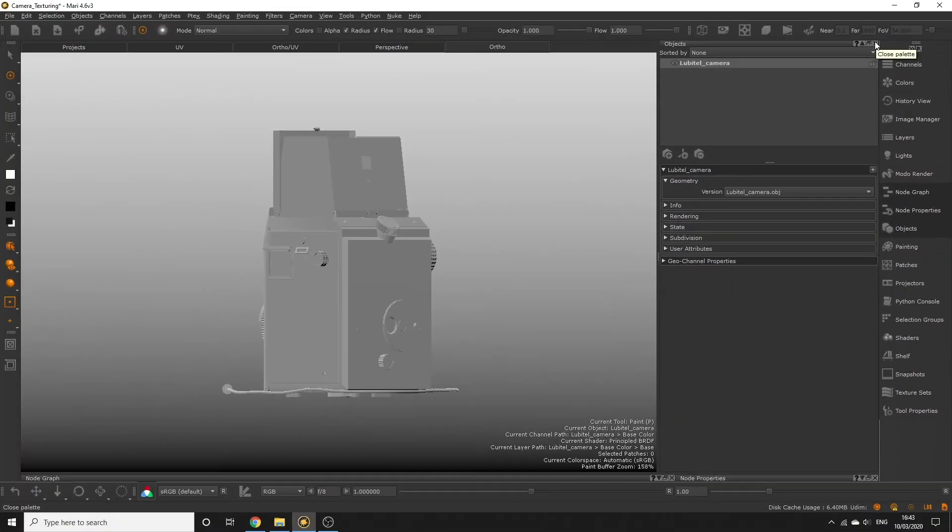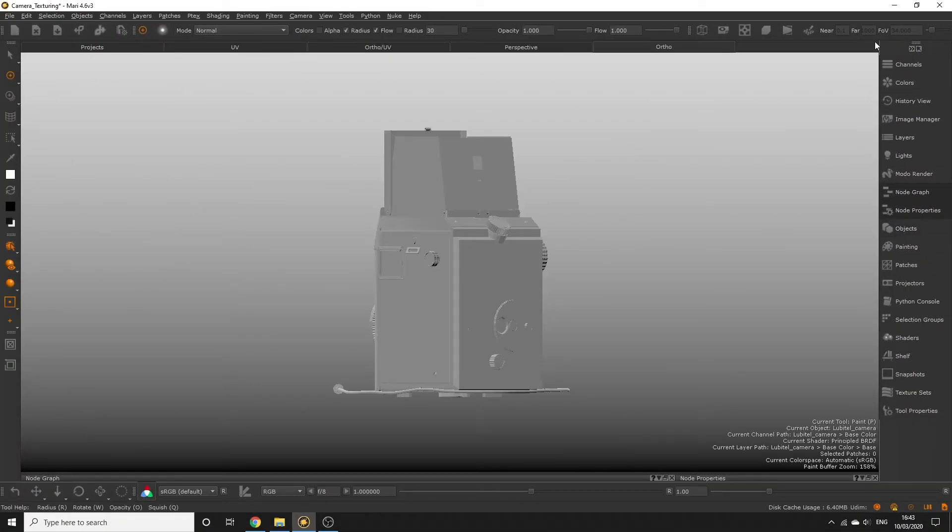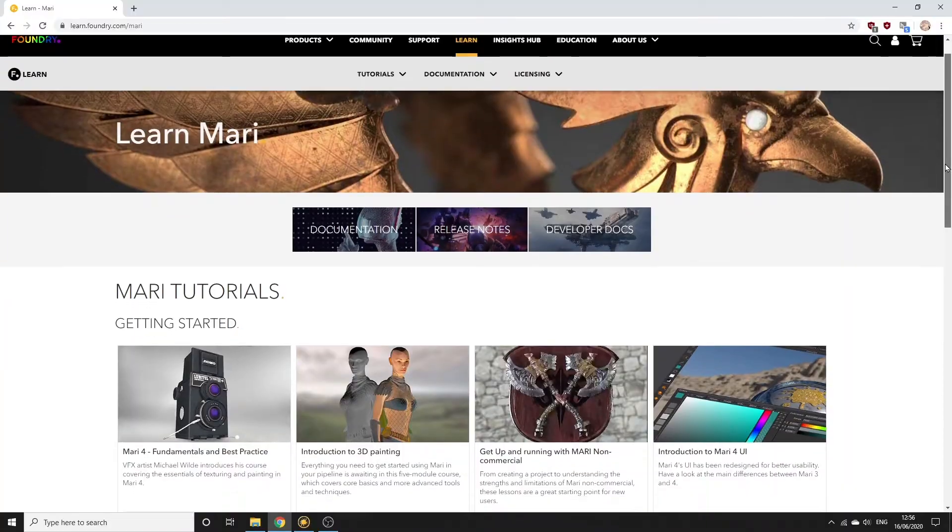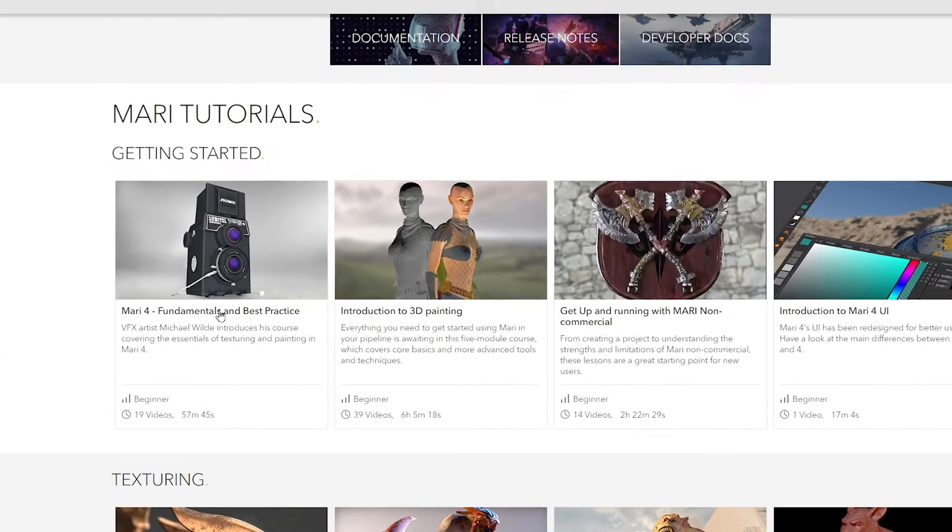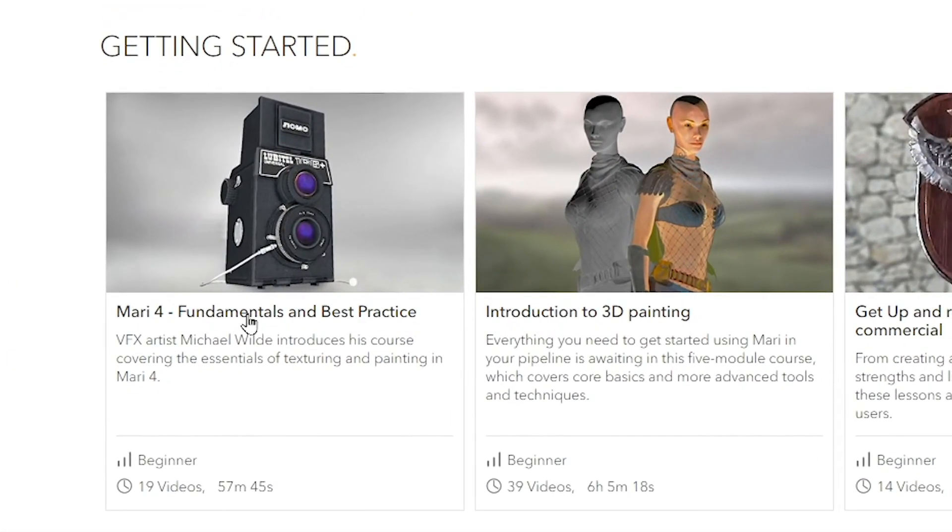Before we begin painting, let's quickly go over a few items in the UI so you can navigate Mari a bit more confidently. We will cover more of the UI as the course goes along, but you can also check out Michael Wilde's fundamentals course if you want to go more in depth right away.